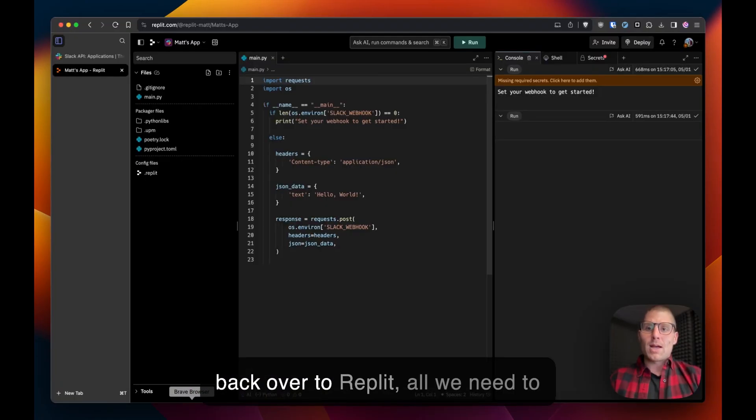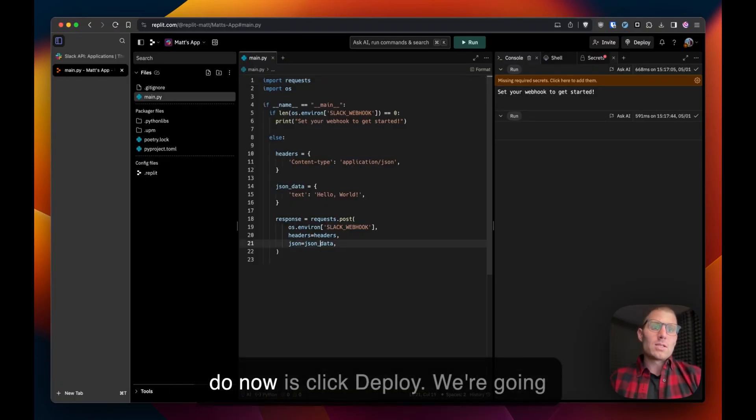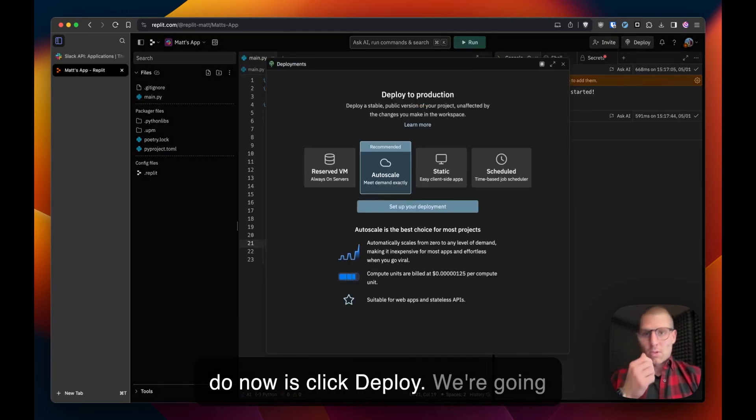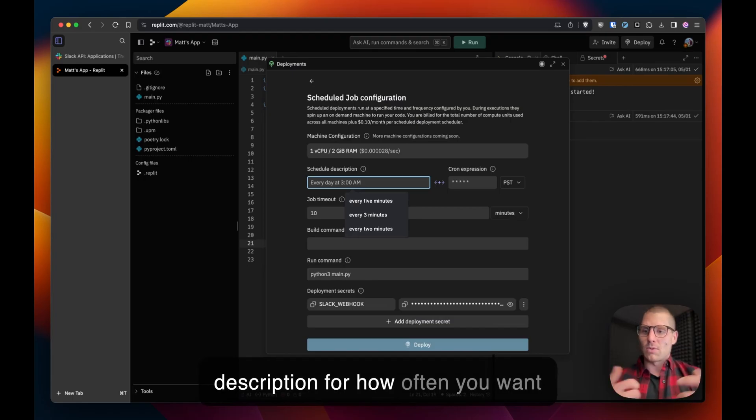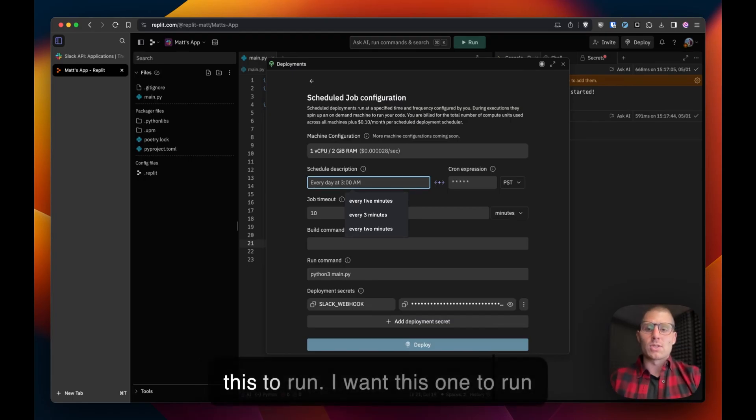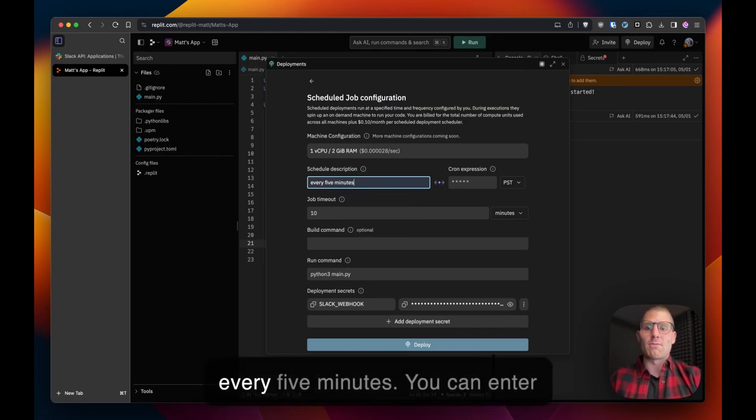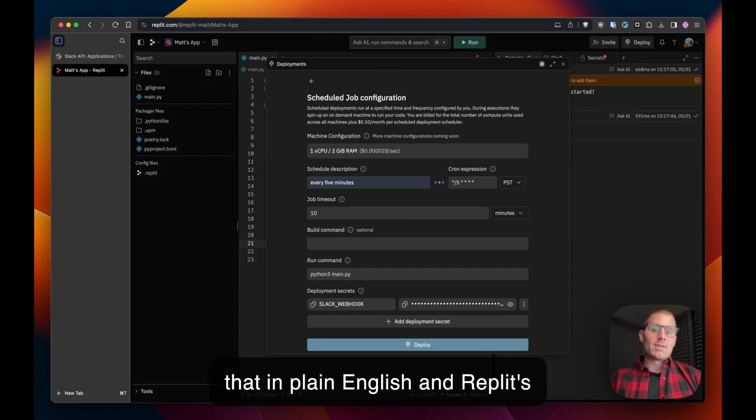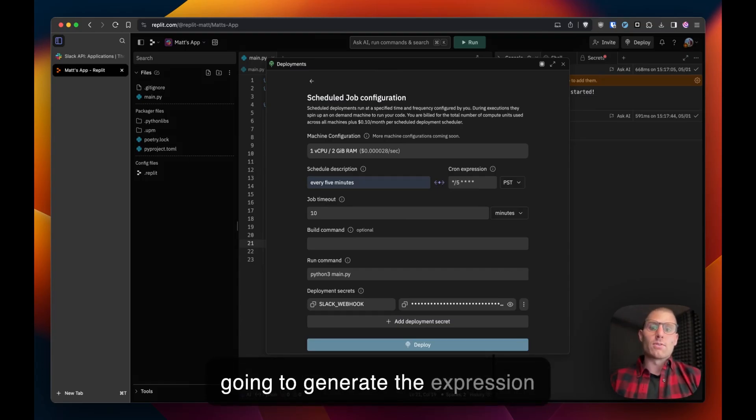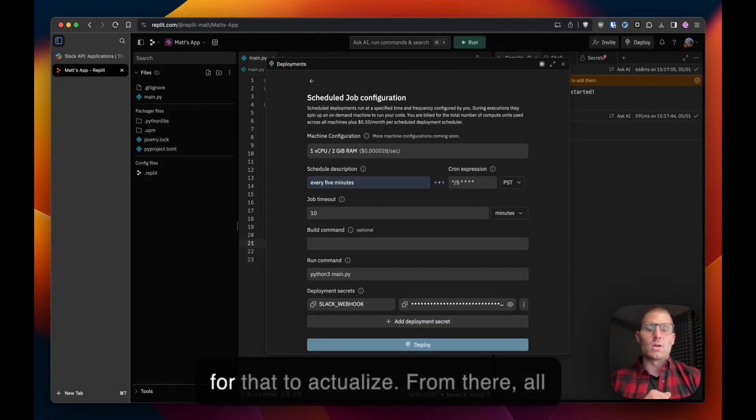Heading back over to Replit, all we need to do now is click deploy. We're going to go with a scheduled job, set up your deployment and then add a description for how often you want this to run. I want this one to run every five minutes. You can enter that in plain English and Replit's going to generate the expression for that to actualize.